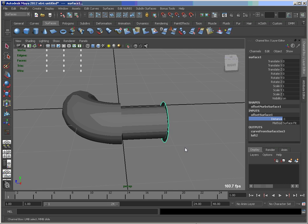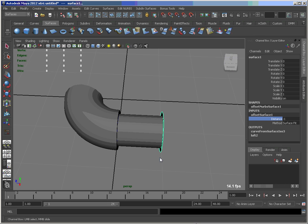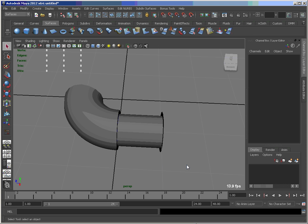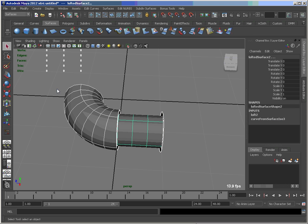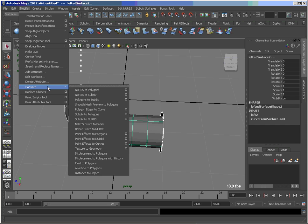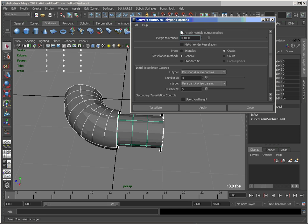So what we'd like to do next now is convert this over to a poly assembly or poly mesh. So let's go Modify, Convert NURBS to Polys. I'm just opening this up to show you that I've got Attach Multiple Output Meshes turned on.